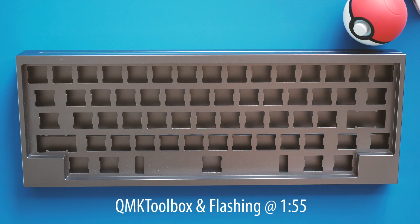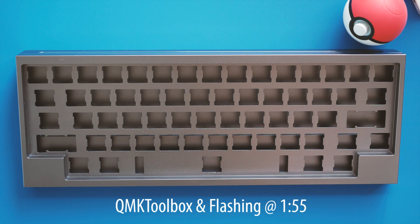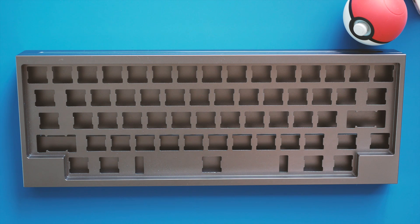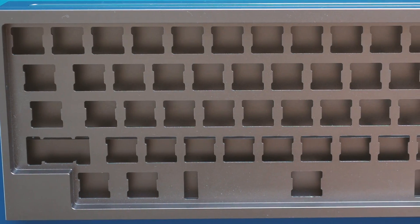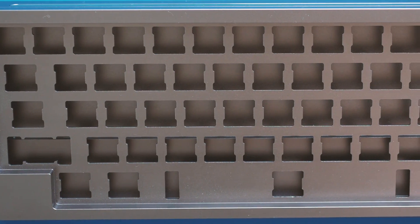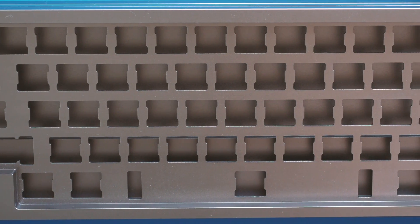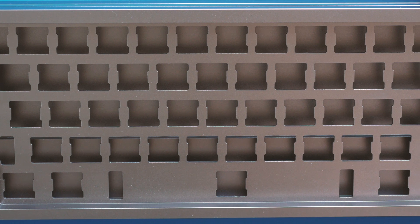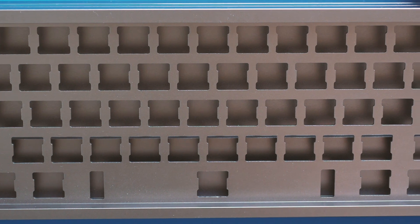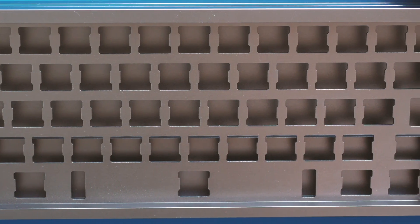KBDFAN's TOFU family brings a simple, unfussy aesthetic with quality anodizing at a reasonable price point. I have the HHKB version that mimics the iconic look of PFU's HHKB for the Cherry MX crowd.